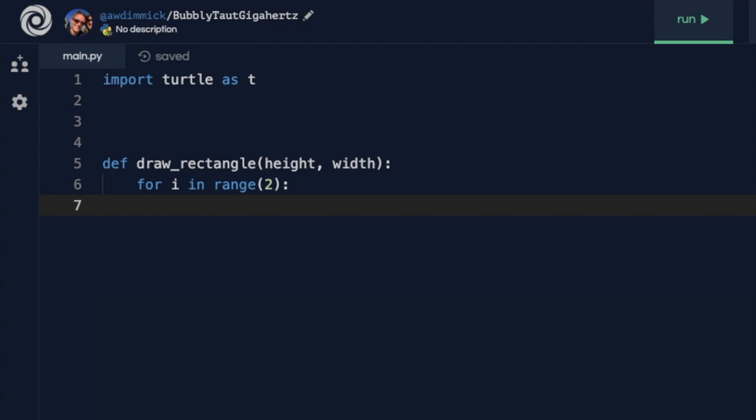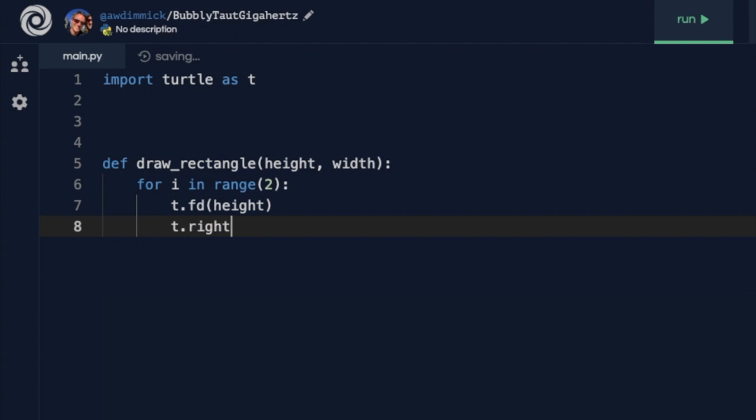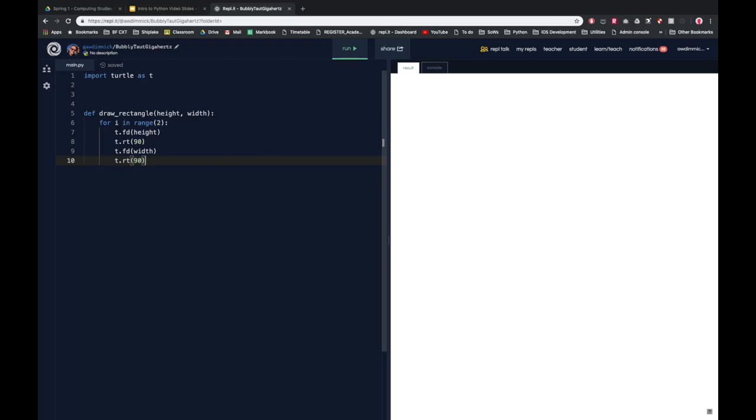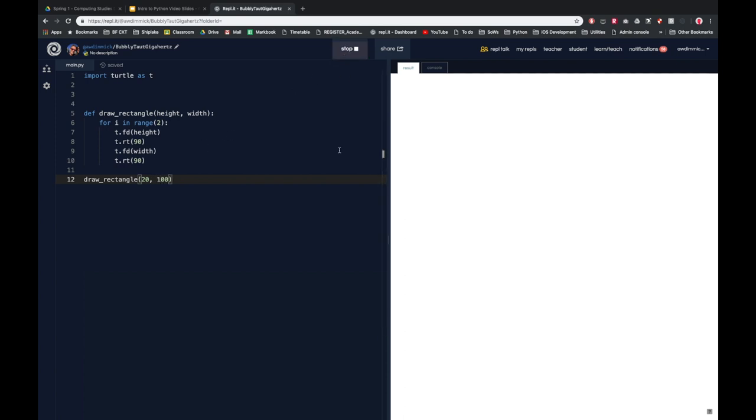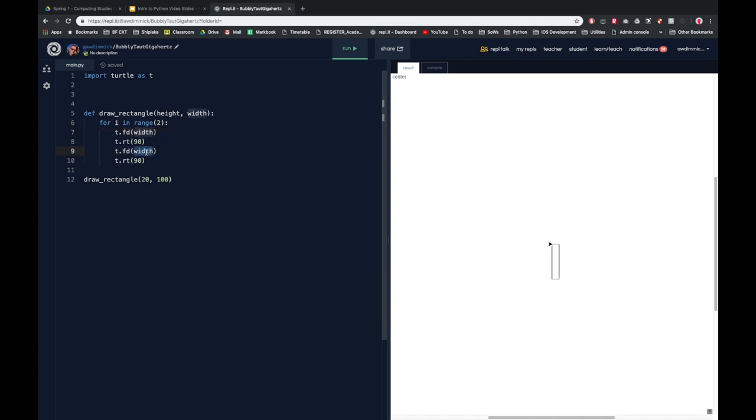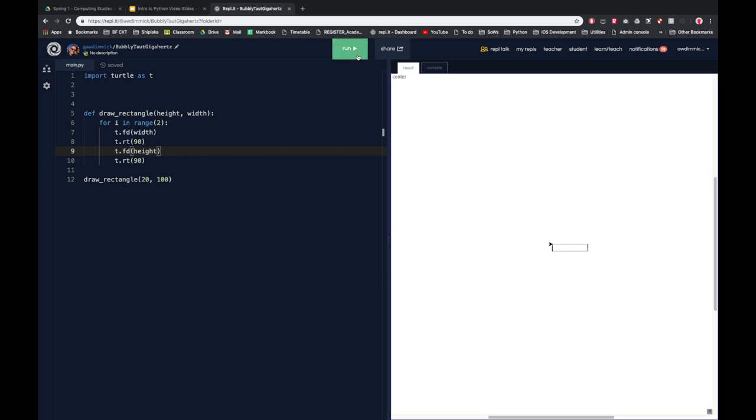So how would we make a rectangle for this? Well we could do for i in range 2 because this is going to be repeated twice. t.forward height t.right 90 t.forward width t.right 90. And let's remember to call our subroutine draw rectangle and let's give it maybe a height of 20 but a width of 100. And let's see what happens. Okay so it sort of seems like I've got my height and width the wrong way round really so maybe we should have gone forward width first and height second. Let's see what happens now. There we go so we've got a height of 20 but a width of 100. That looks pretty good to me.